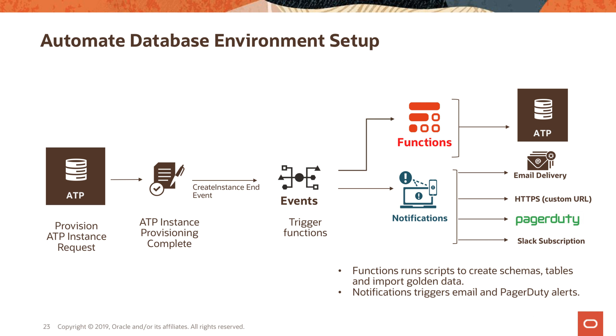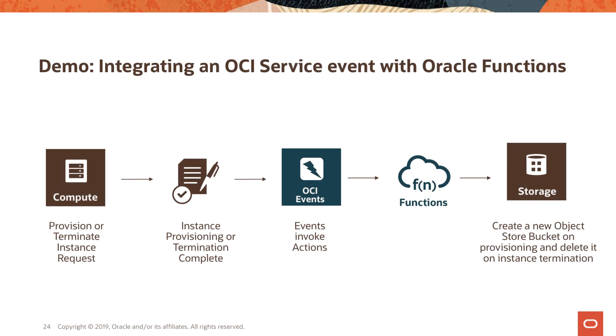These actions could be triggering a function in Oracle Functions, and this function can do a few things. It can, for example, run scripts to create schemas or import data into your ATP instance. You can also act on this event to send notifications to your developers by email.